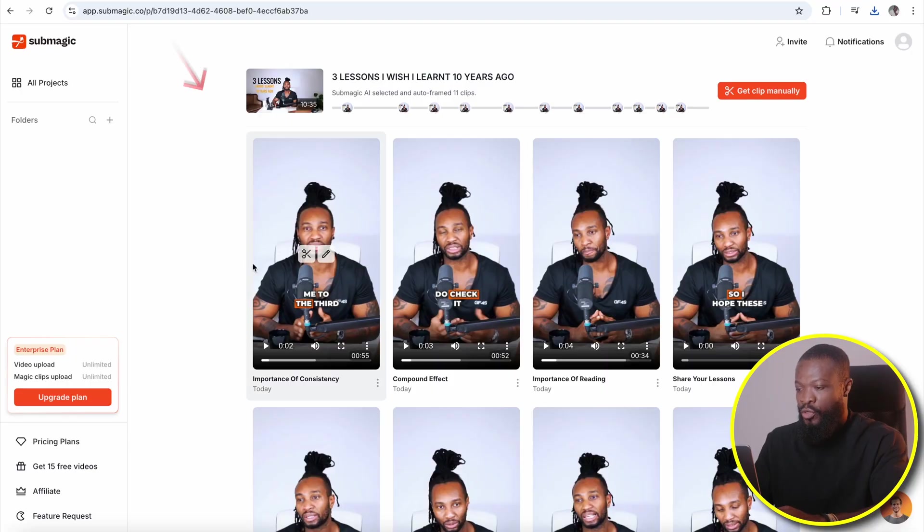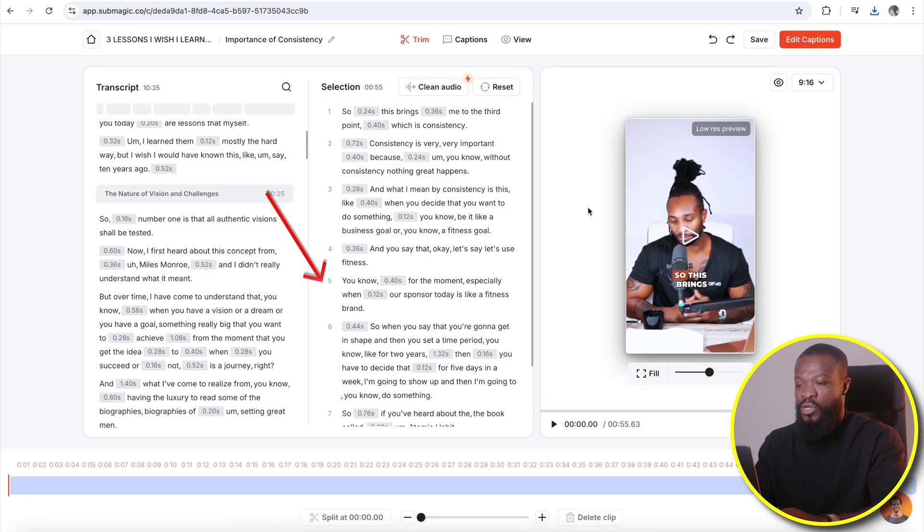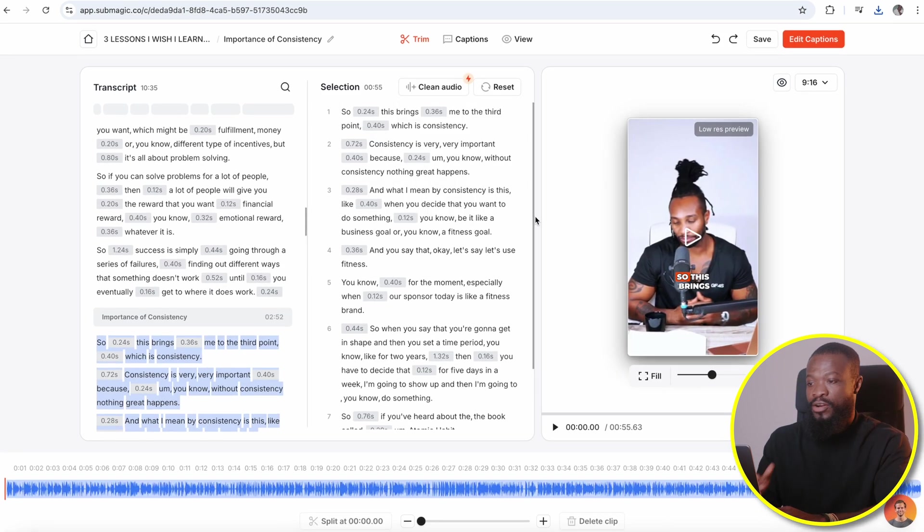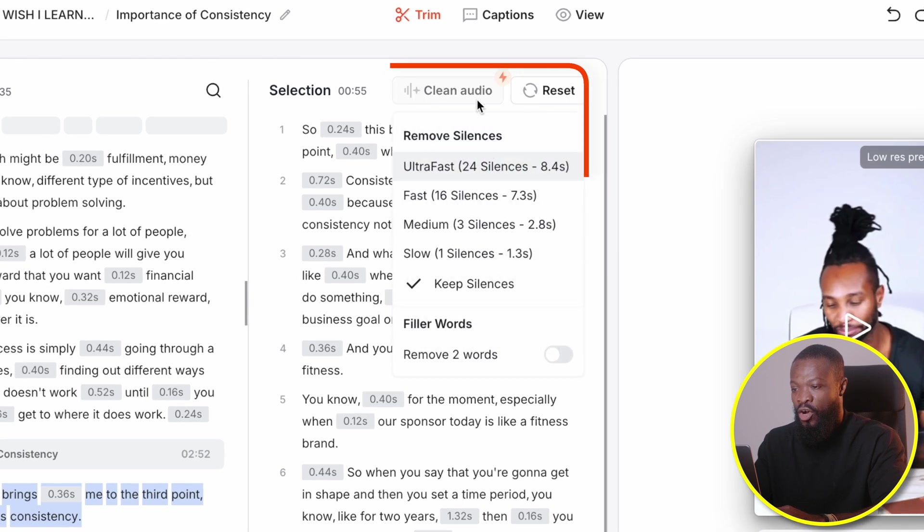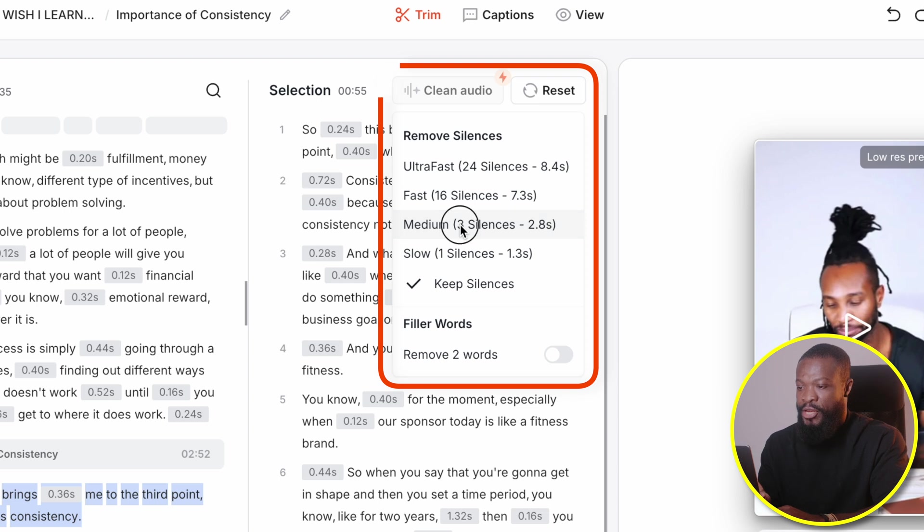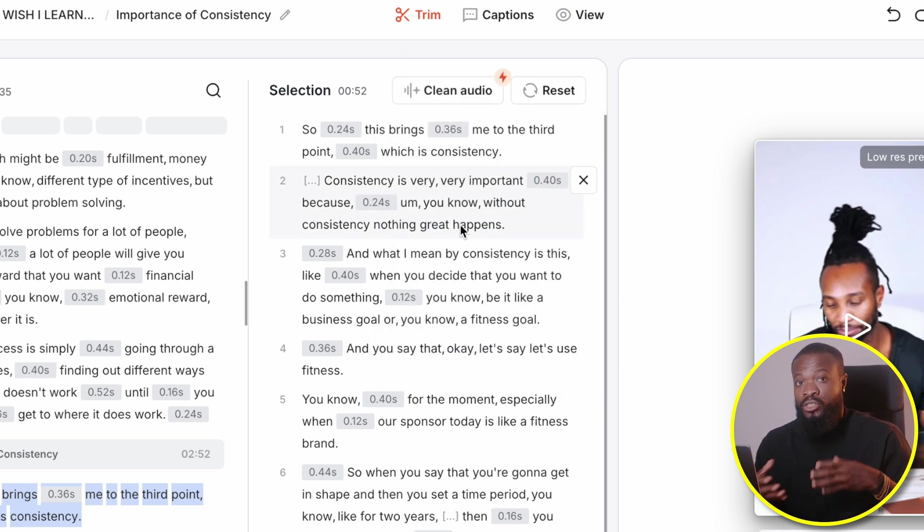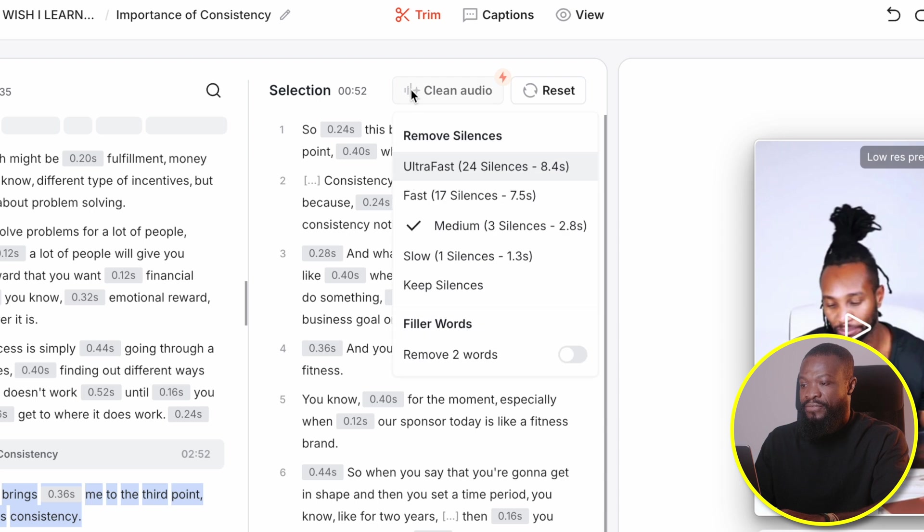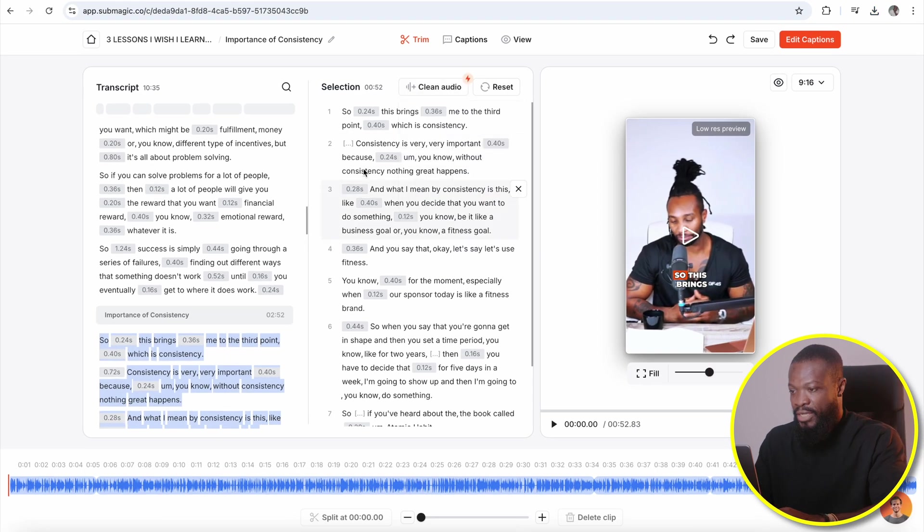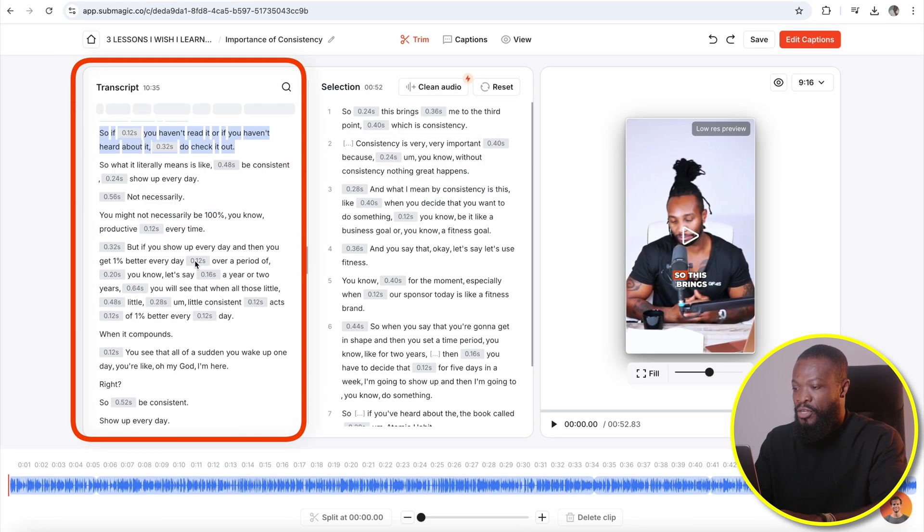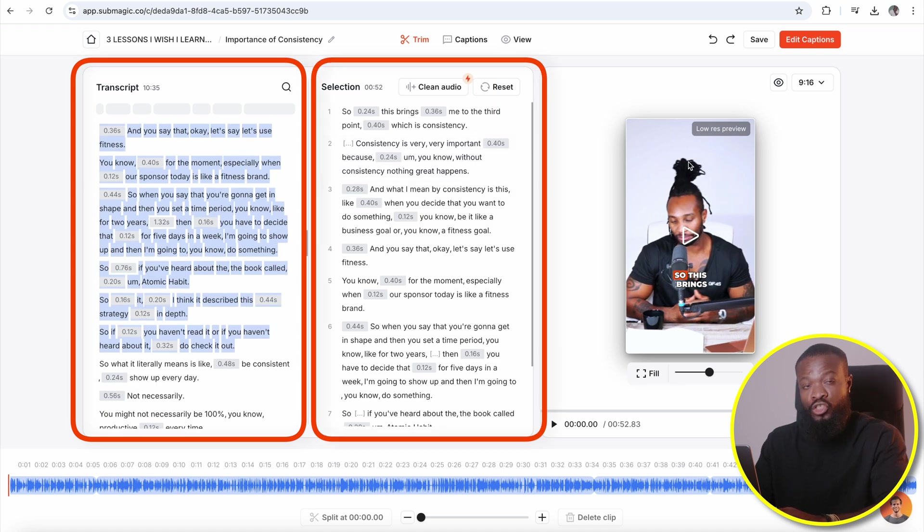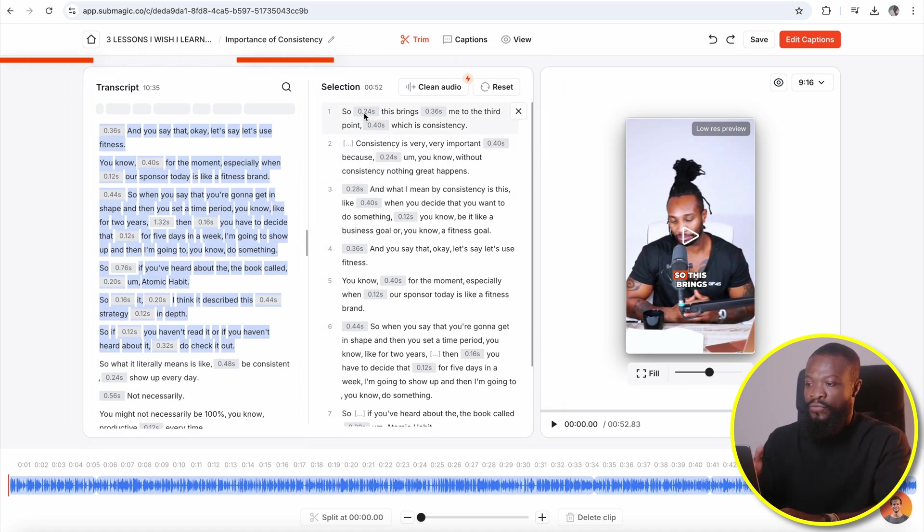Two, if you want to take it to the next step and customize it to your unique style, this is what you do. Click on this scissors icon and it's gonna take you to this window. From here, what I normally do is click on this clean audio and it's gonna bring this menu for you. From here, I choose somewhere medium and it's gonna keep the pace a little bit, not too fast. But if you want it to be really fast, then you can go for ultra fast. And on this side, this is the whole transcript from the video. And this is the selection of this very short part that I was able to generate for you.